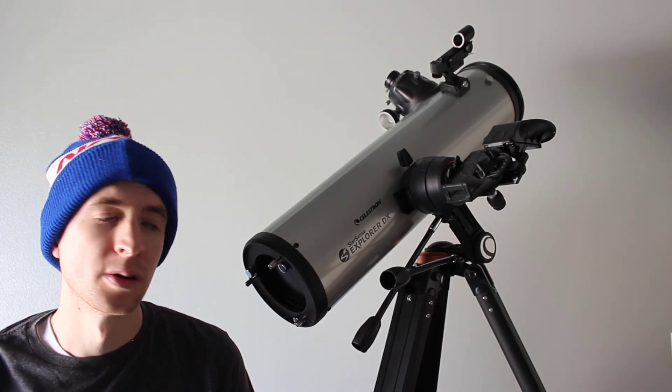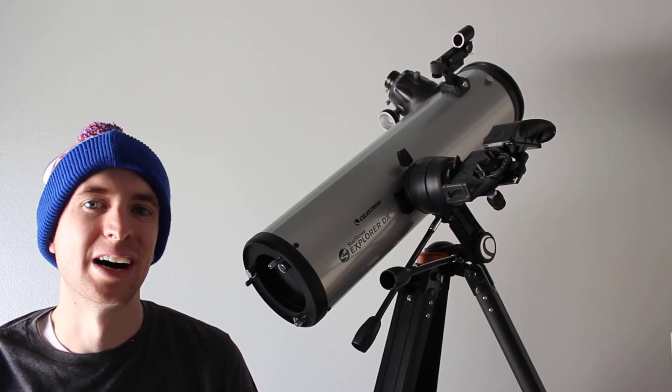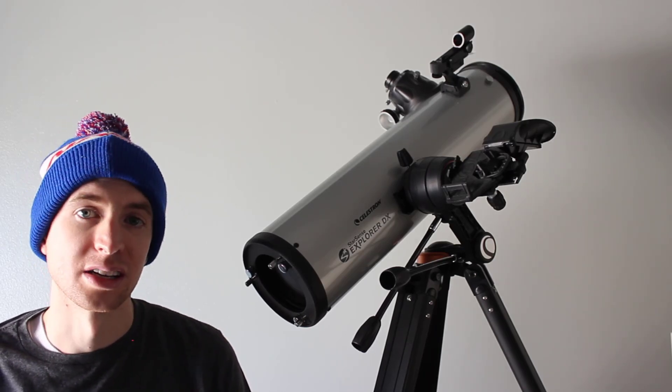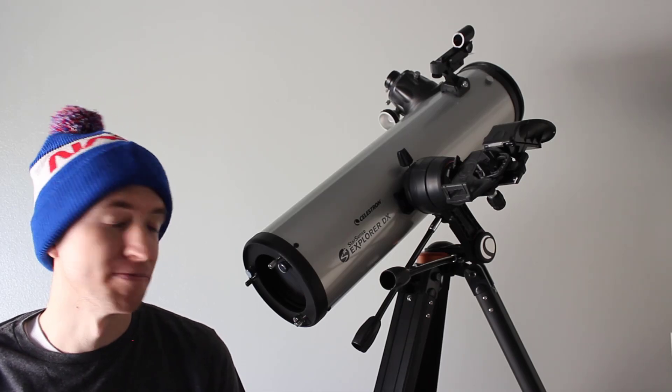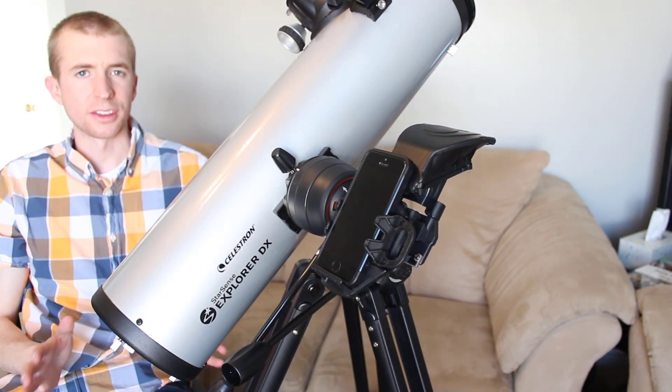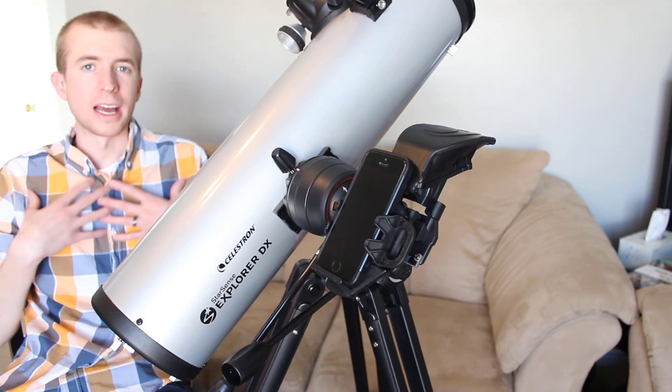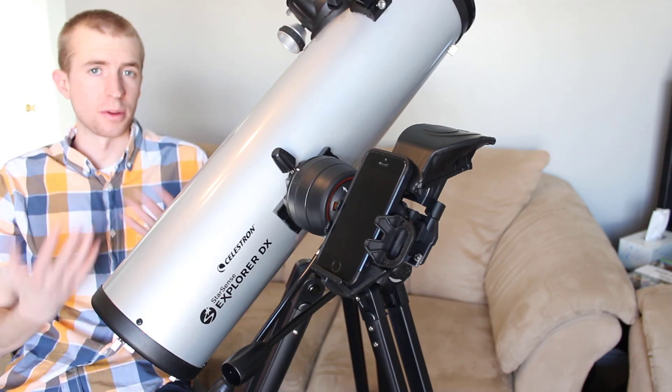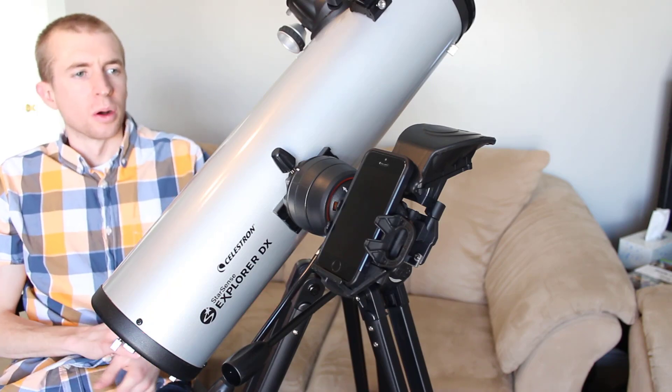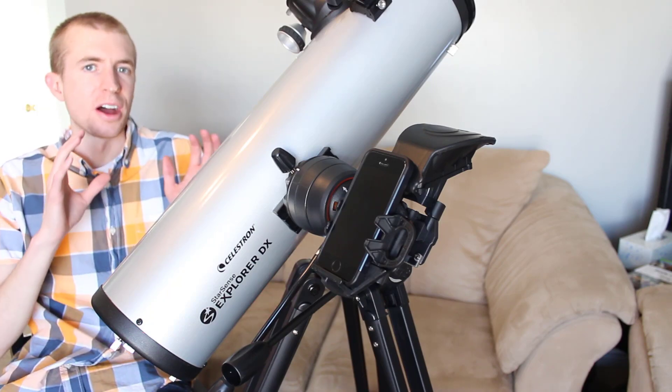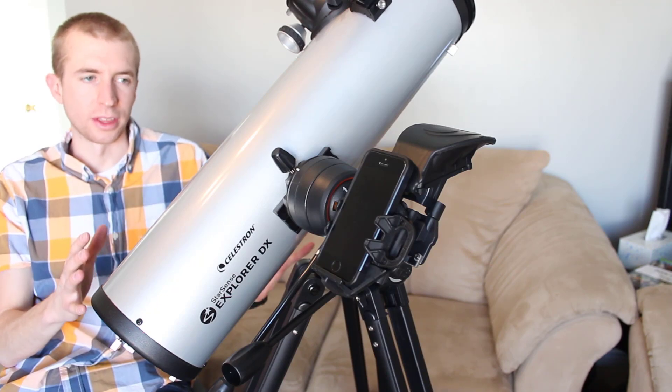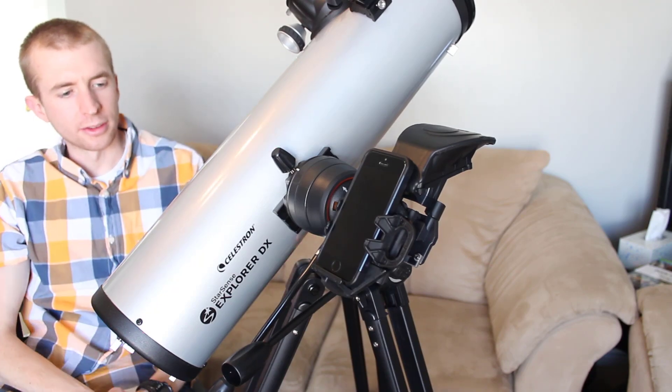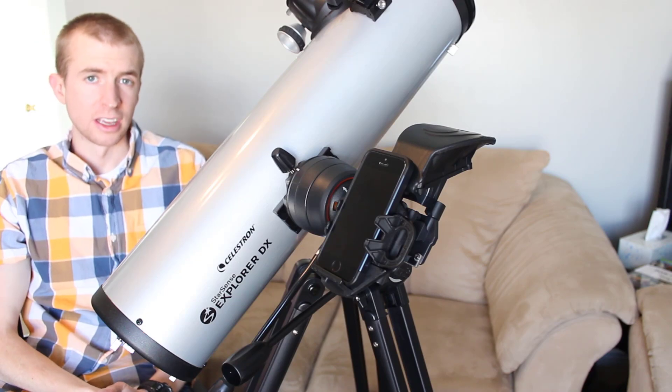So today's review hopefully it's not too long but I'm going to go in depth on the StarSense Explorer and see how it does. So to start this review off I wanted to talk about why am I making a review of a beginner's telescope. Well to be quite honest I'm really intrigued by this whole thing because this telescope uses plate solving technology.